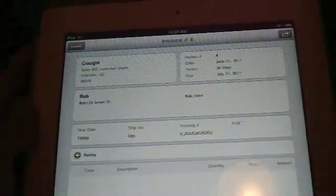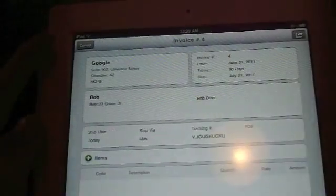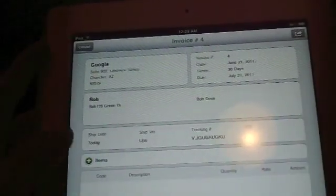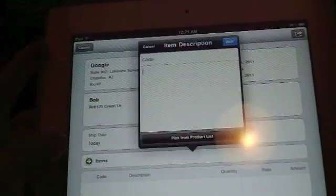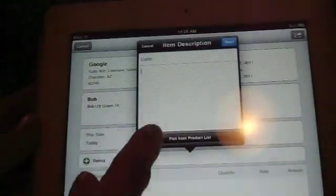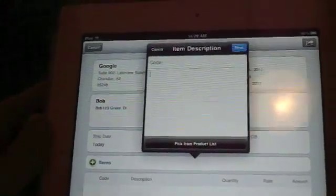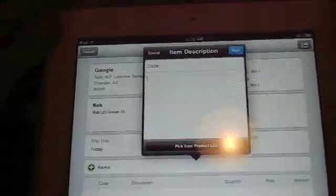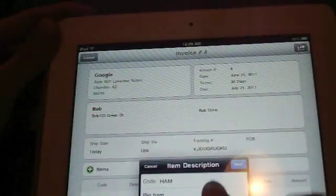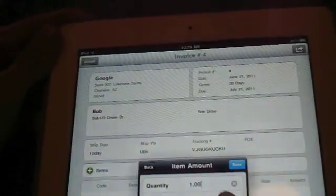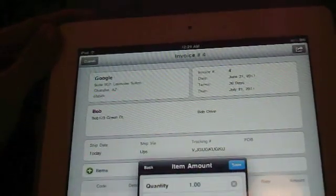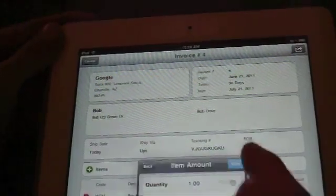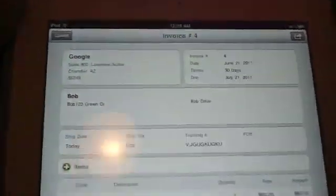As you might have seen earlier, you can add your own products. I already have the product ham in there. So we can just pick from product list, which is real nice if you have a store yourself. You can just add your product straight in there. So pick from product list. Big ham right there. Has your description. Next. Your quantity. Maybe they ordered one. Your rate of how much it costs. $60 let's say for a nice juicy big ham. Right there. It added it right there.